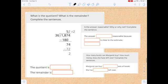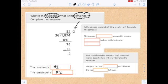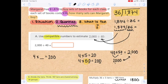Now let's go to the next step. It's asking: what is the quotient? Remember, the quotient is just the answer to a division problem. The quotient is 52 with 2 left over as the remainder. It's asking: is the answer reasonable? I would say the answer is reasonable because it is close to the estimate of 50 that we calculated up here with our compatible numbers.